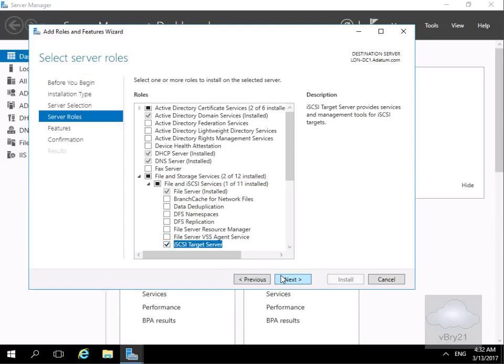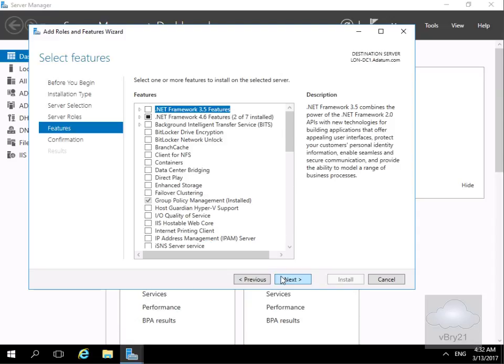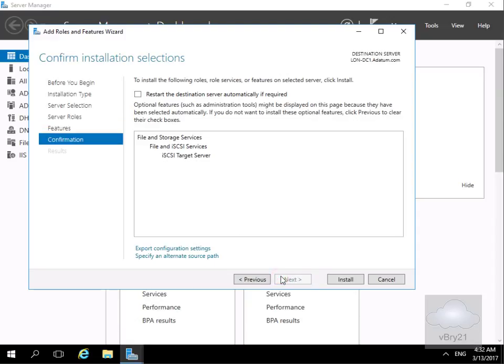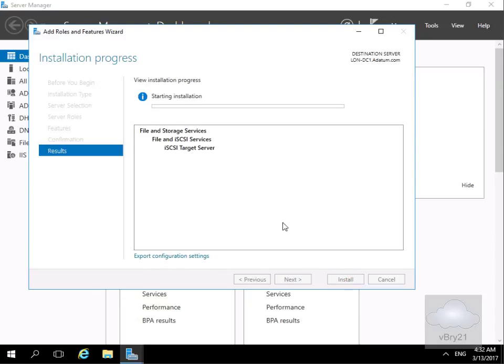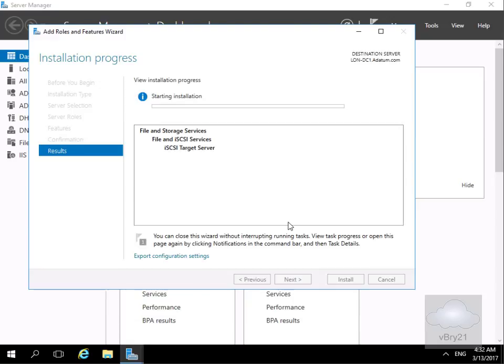Then we'll select next. We won't bother with any additional features and select next. At this point we'll have a quick read through, make sure we're happy with everything, and then select Install. This is going to take just a couple of minutes to install the role, so we'll pause the presentation and return once the role has been installed.